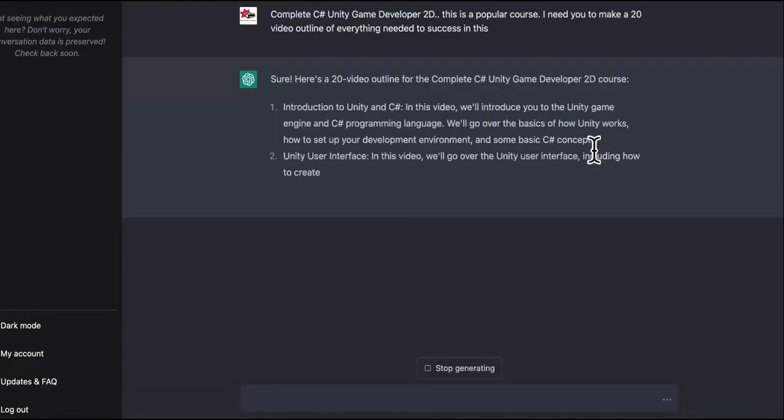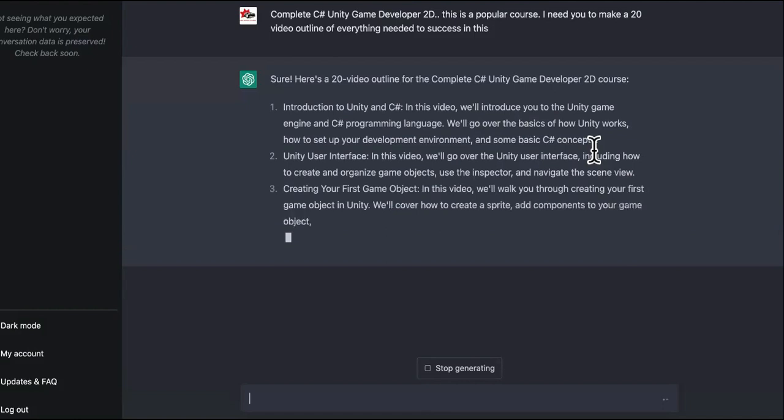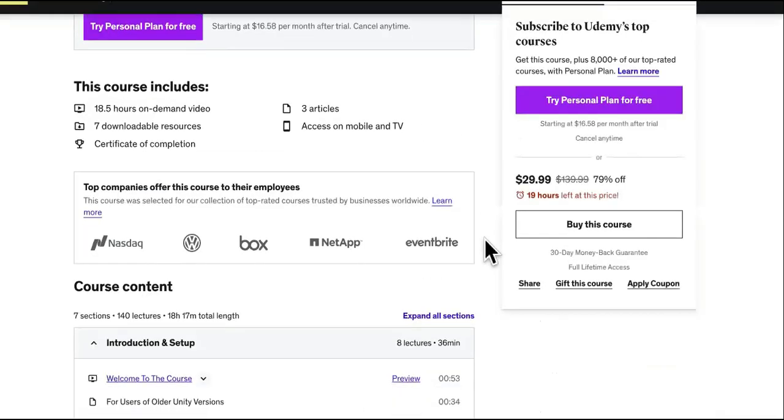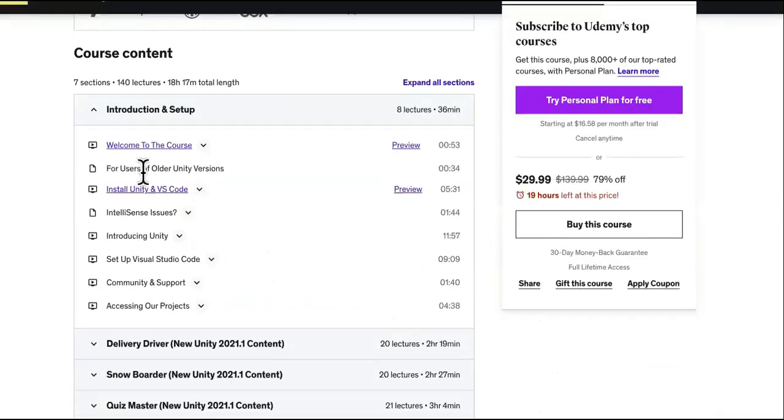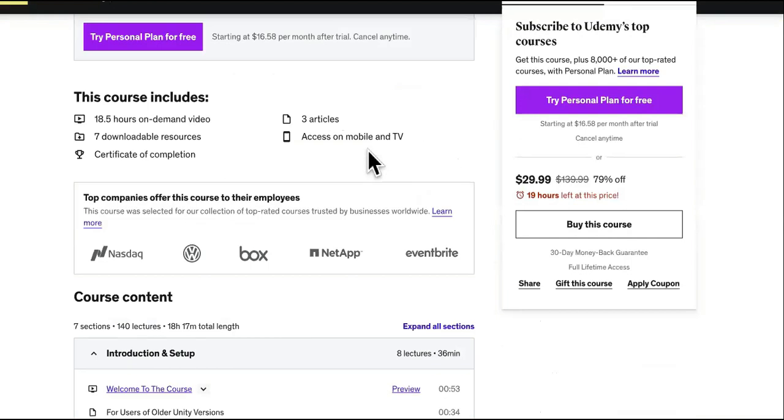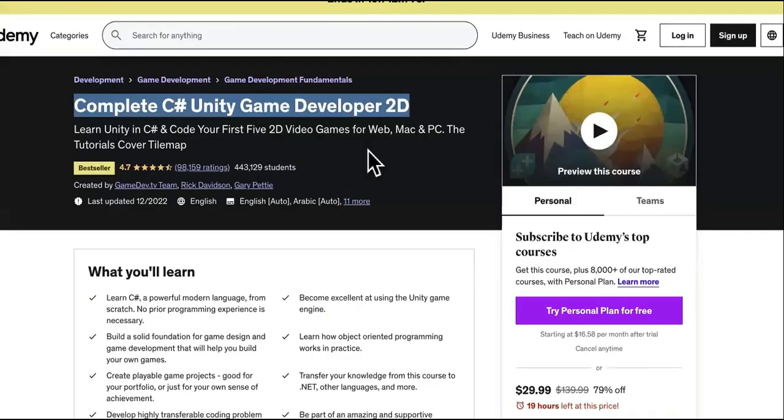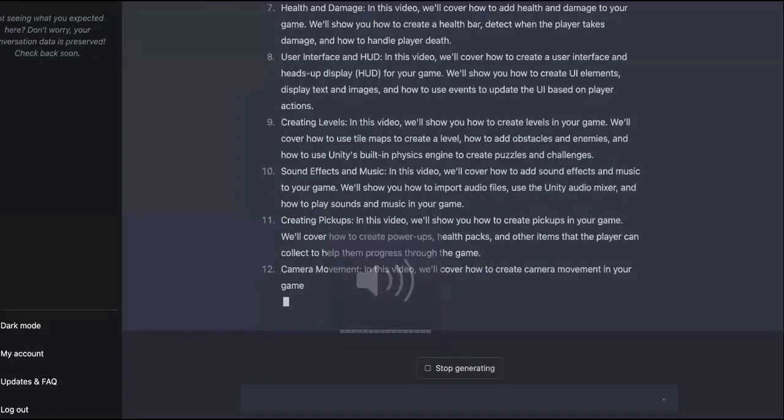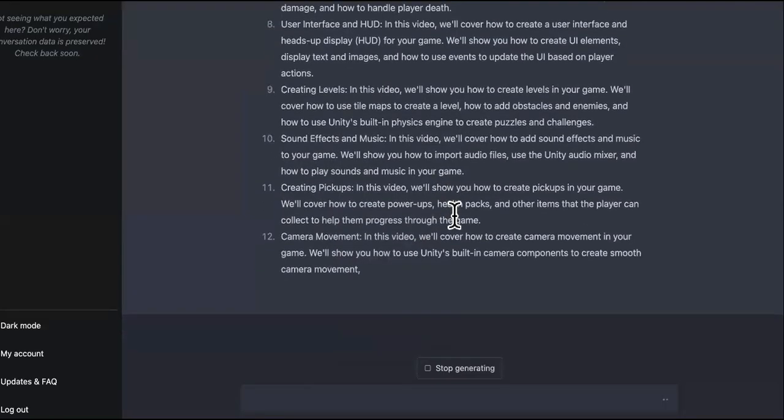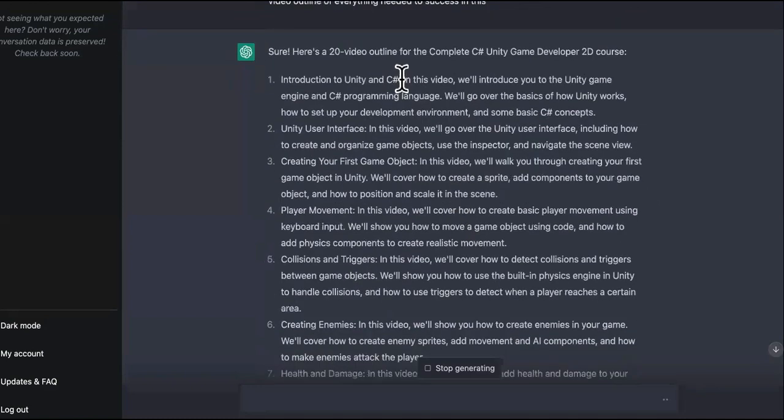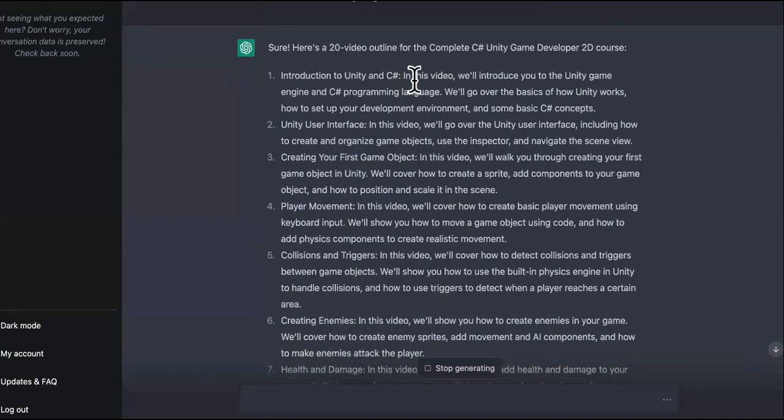All right, using ChatGPT. This is a popular course. I need you to make a 20 video outline of everything needed to succeed in this. So if you think it's going to be like exact match of what we have over here, guys, then what you do is you just take the name of each lesson and you have ChatGPT rewrite it. And don't worry, you don't even have to do the voiceover or any of that type of recording stuff. I'm going to show you something in a minute.